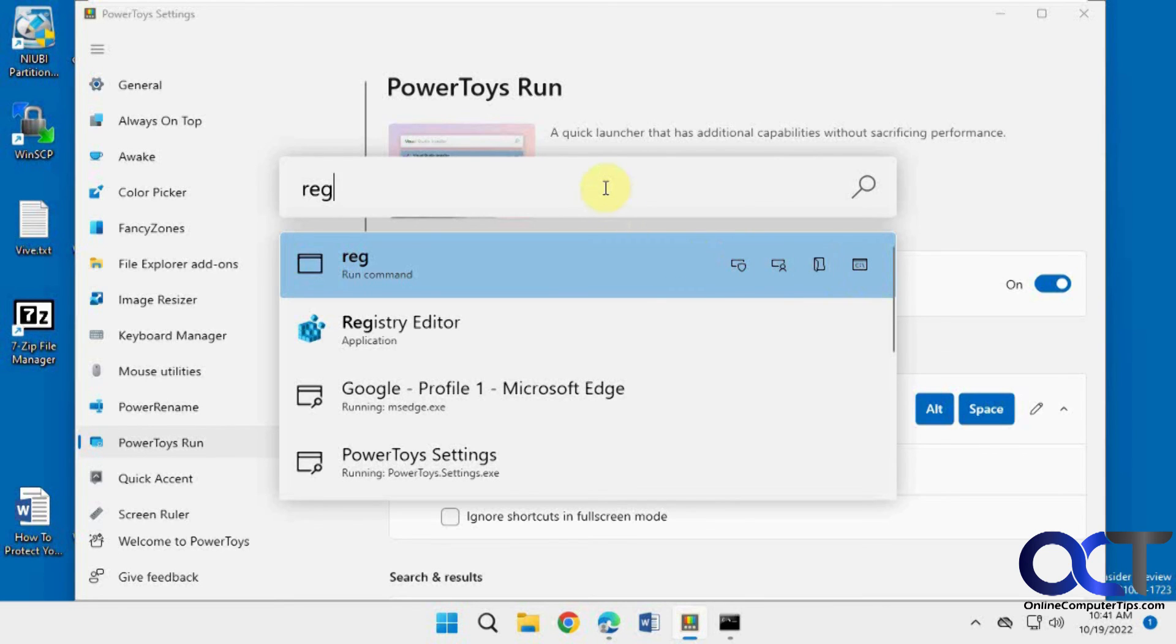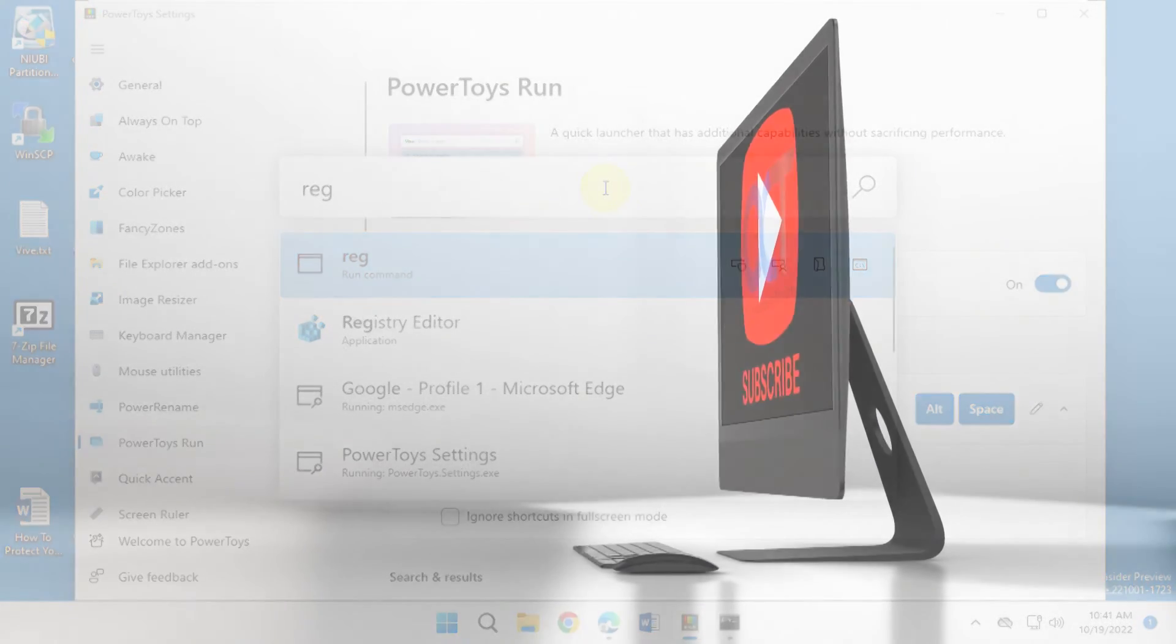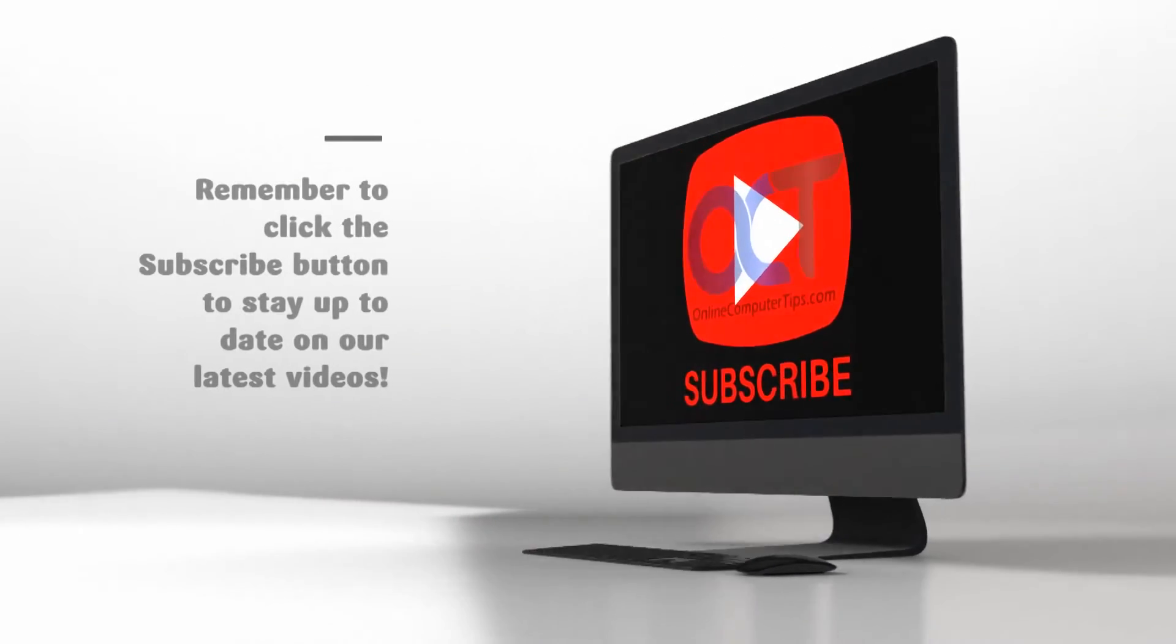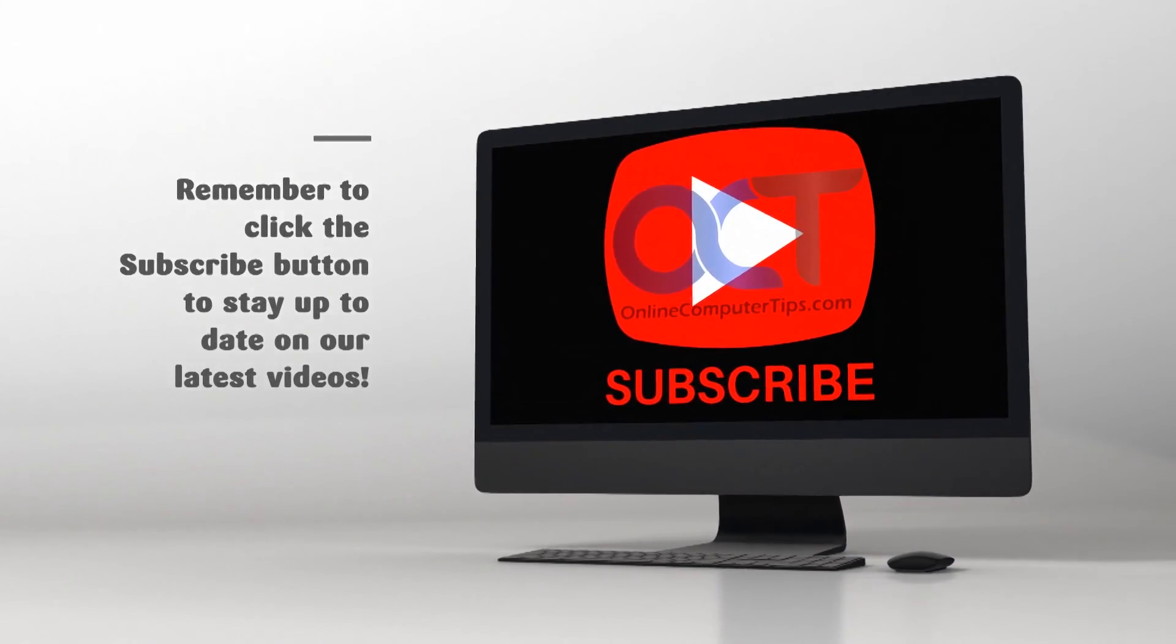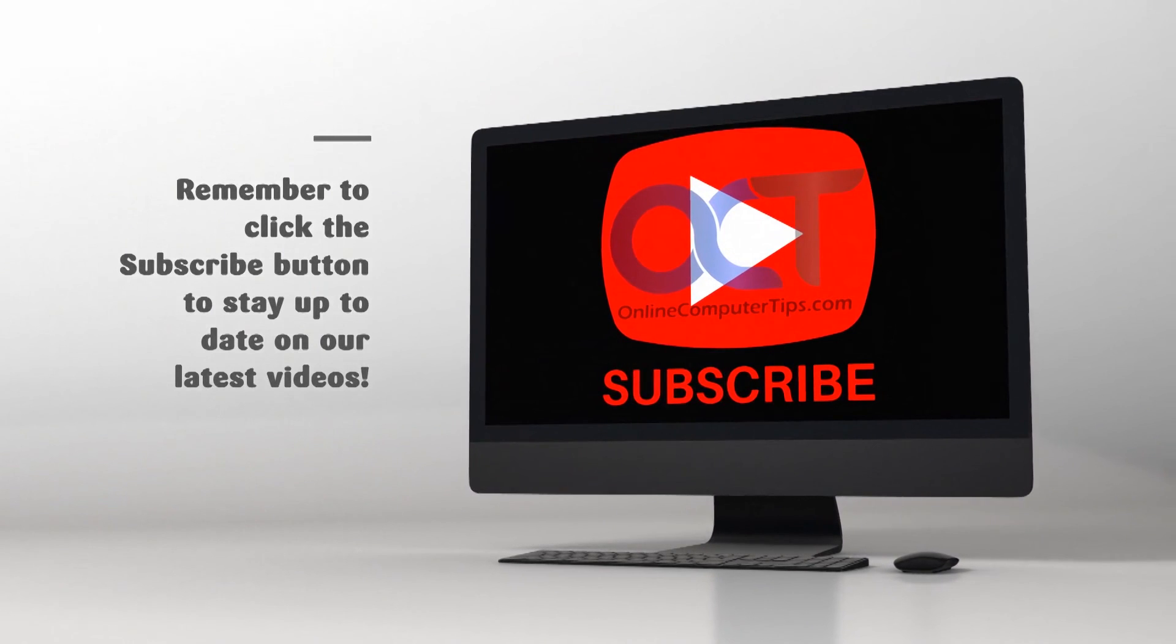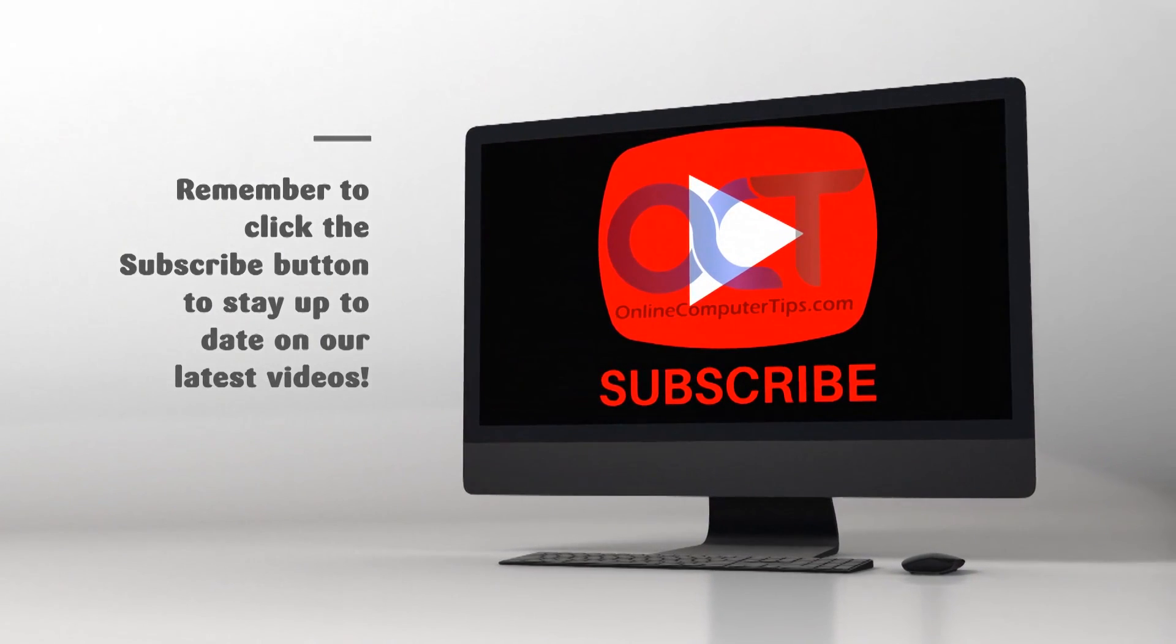All right. So like I said, I'll put a link in the description for the software. You can download and install it and then try it out for yourself. All right. Thanks for watching and be sure to subscribe. See you next time.